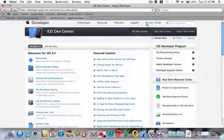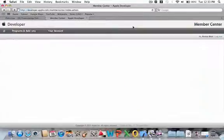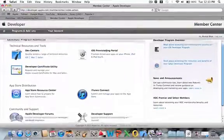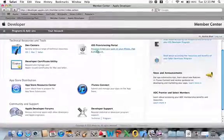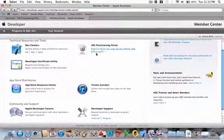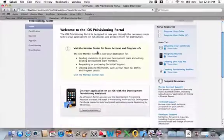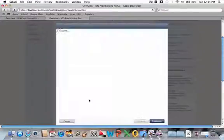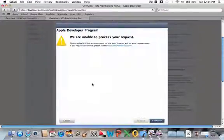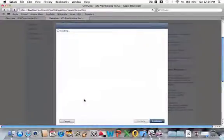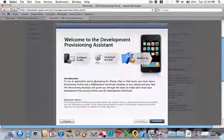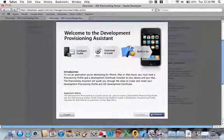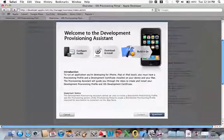Go into Member Center and from there you want to go to Provisioning, iOS Provisioning Profile, and from there you want to launch the assistant right here. This is pretty straightforward - I'll guide you through it the best I can.